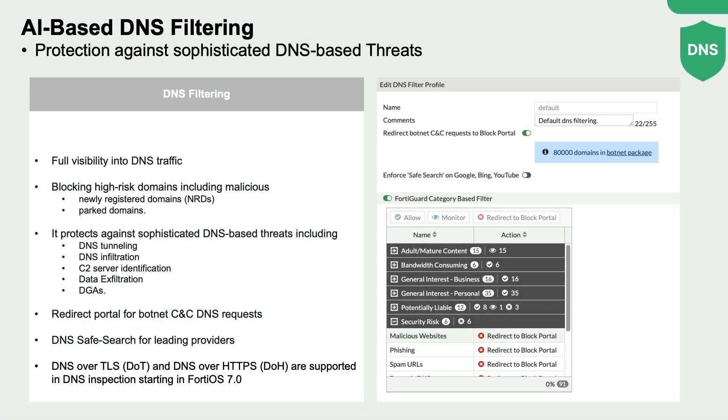The FortiGuard Secure DNS service protects against sophisticated DNS-based threats, including DNS tunneling, command and control server identification, and domain generation algorithms.